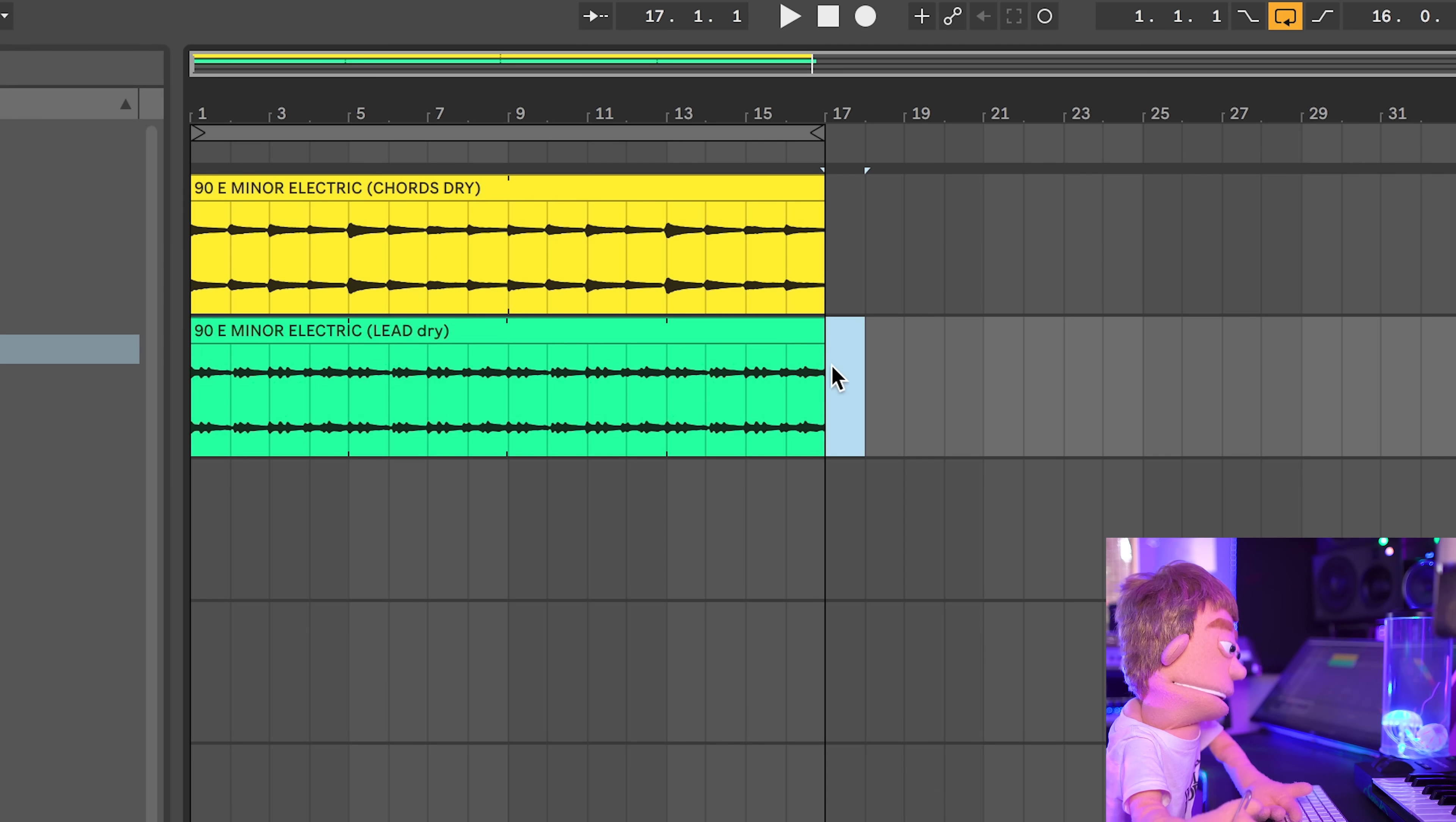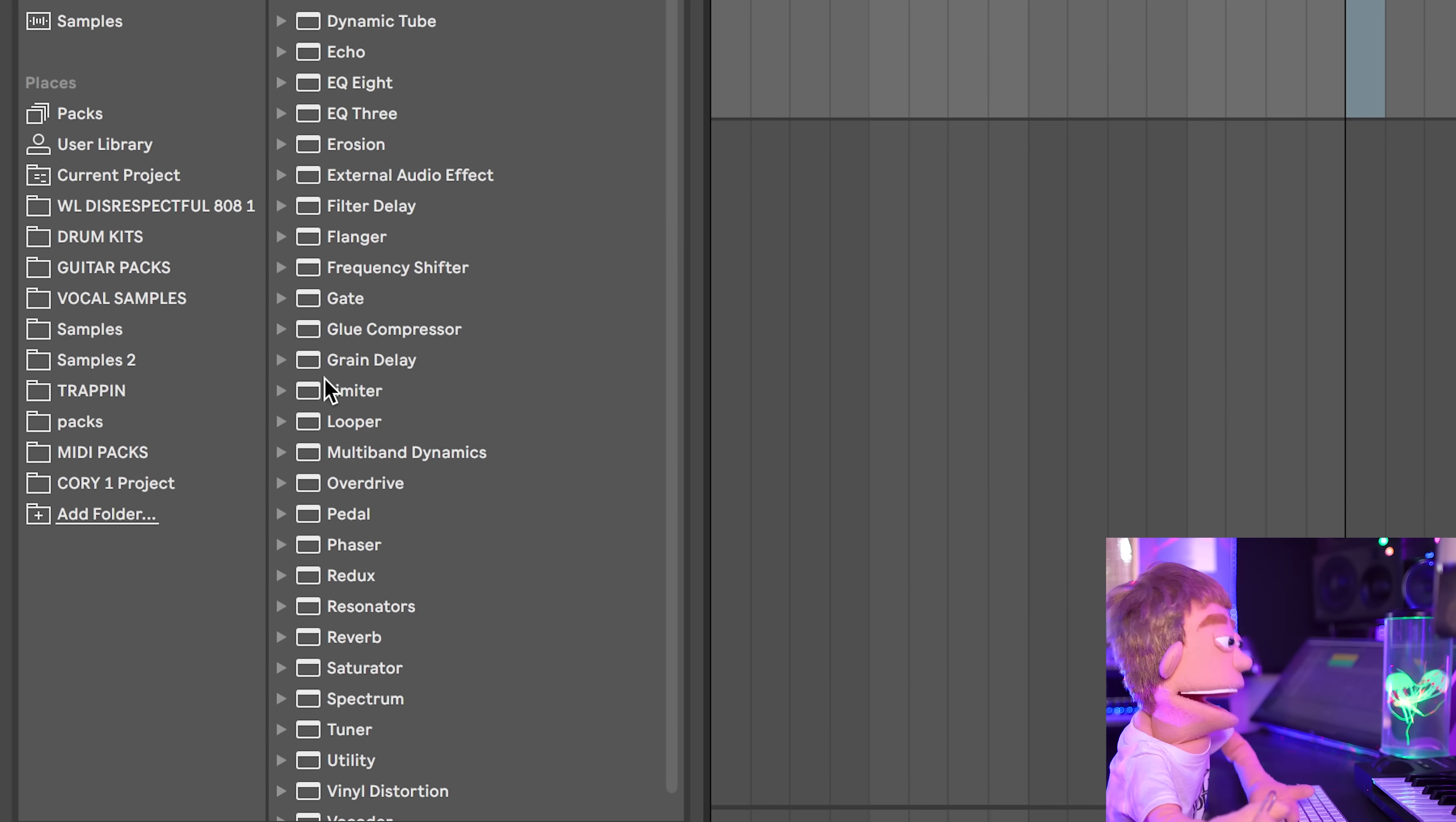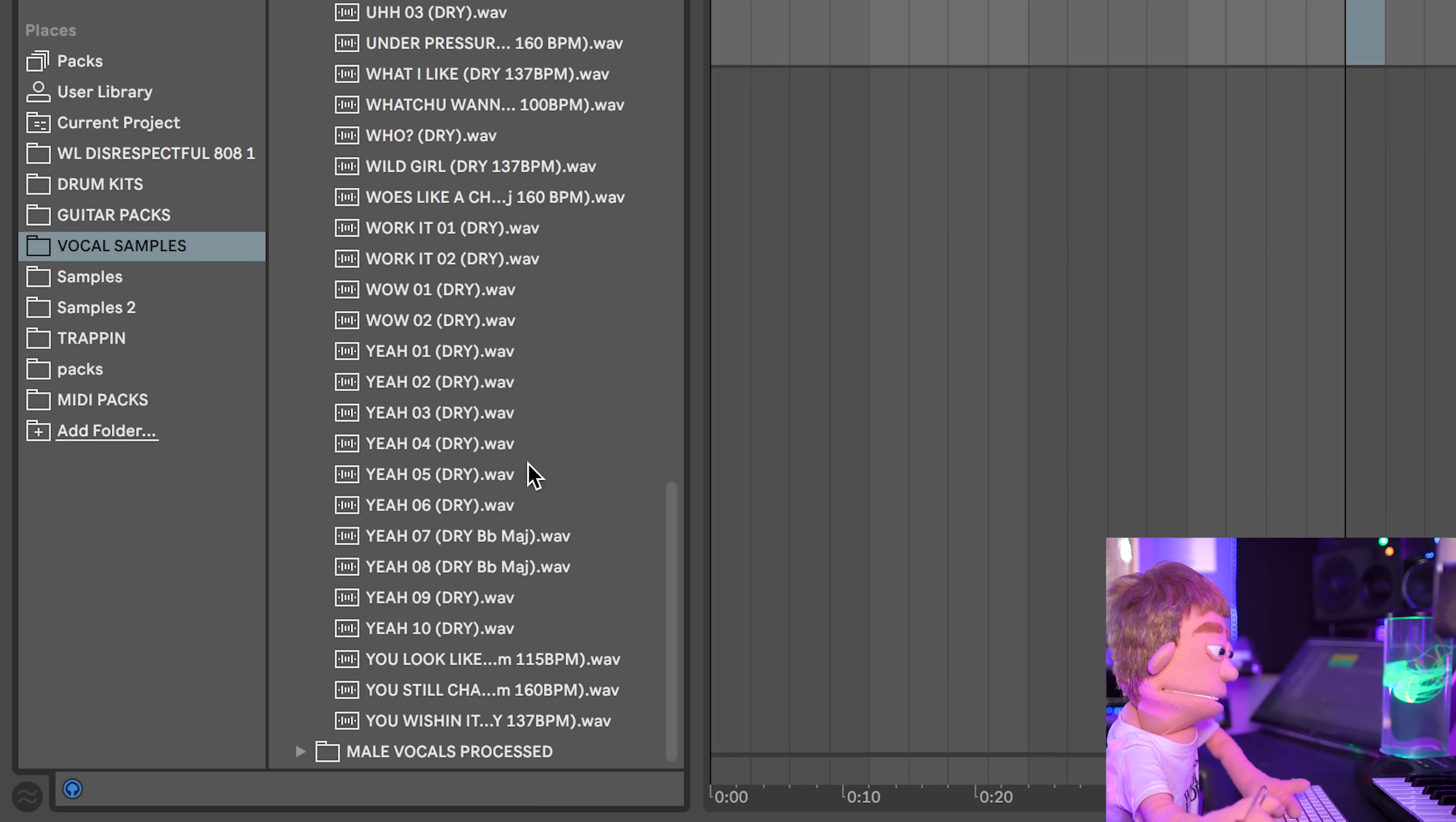I think another melodic element might be cool. I like making things out of samples. I think that's just a lot easier. And sampling is really the essence of hip hop, especially lo-fi hip hop. So let's just keep this vibe going with some whole loop samples, maybe a vocal sample pack, some male vocals. Let's get some dry ones.